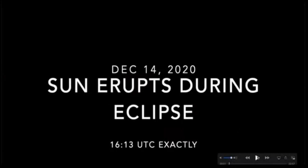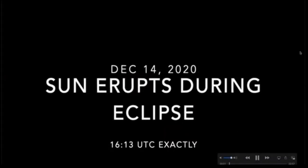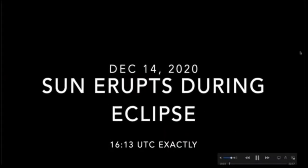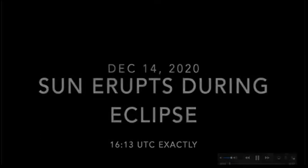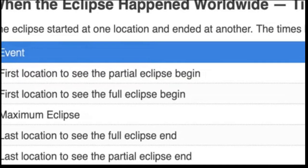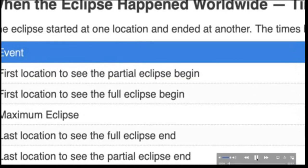During the total eclipse, the sun erupted, we've got a comet, we had an earthquake, and we had a shockwave interact with the Earth.